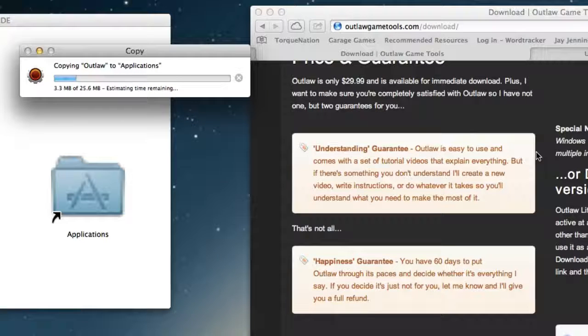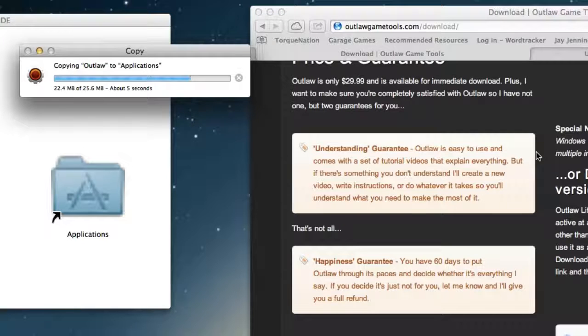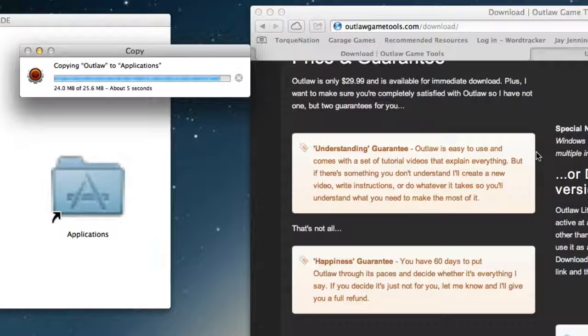If you're on a Windows machine, just double-click the setup file, and click on through, just like you install every other piece of Windows software.